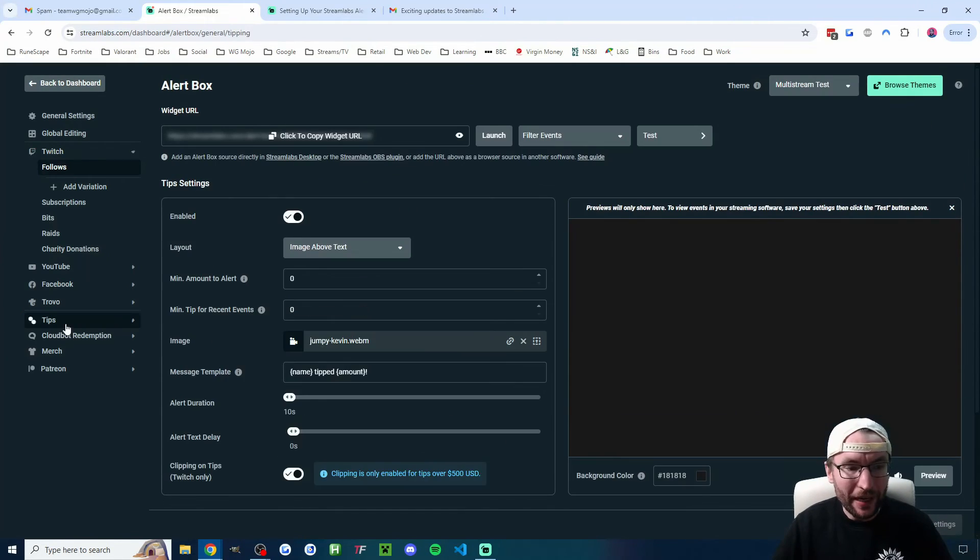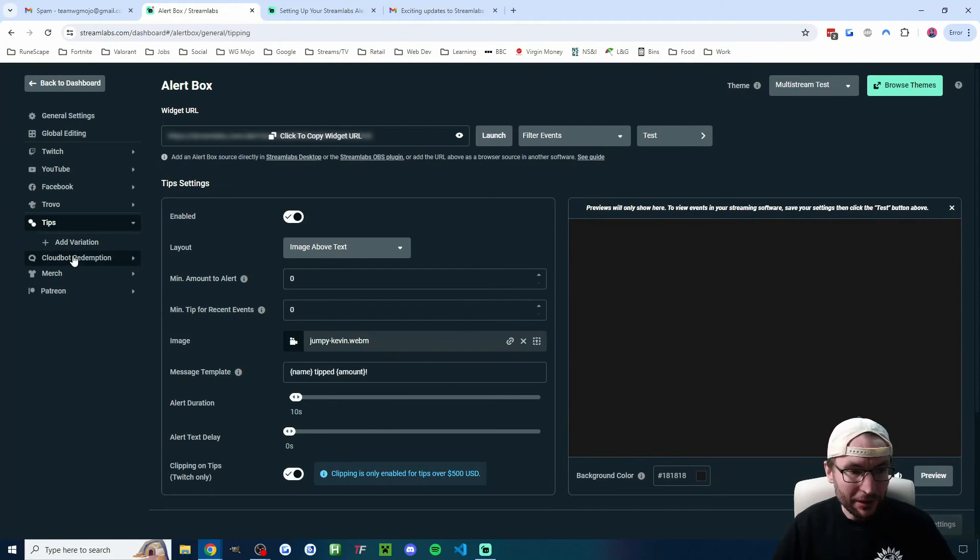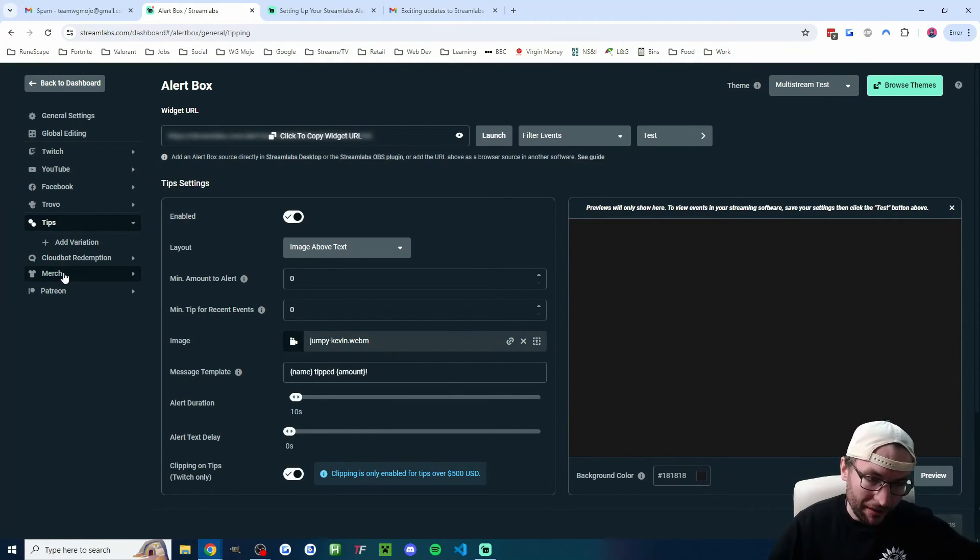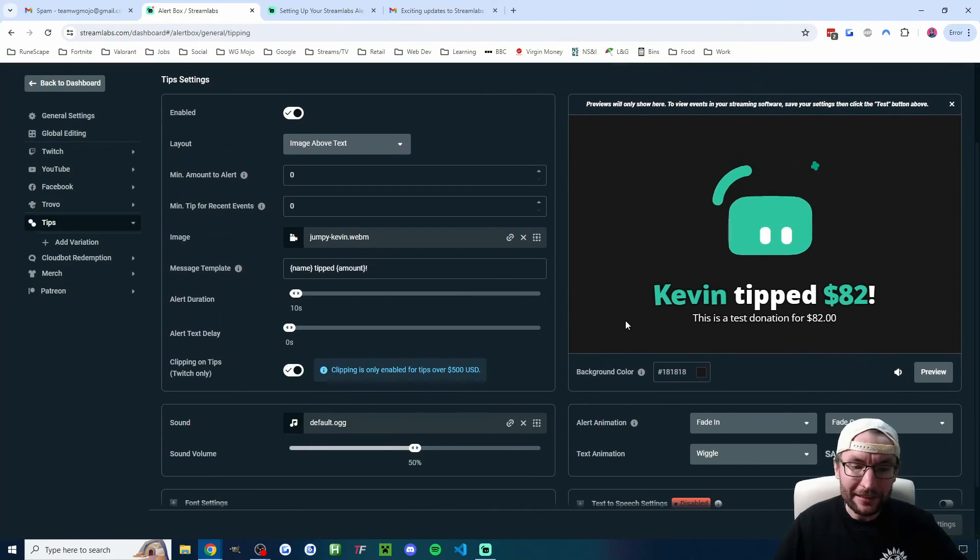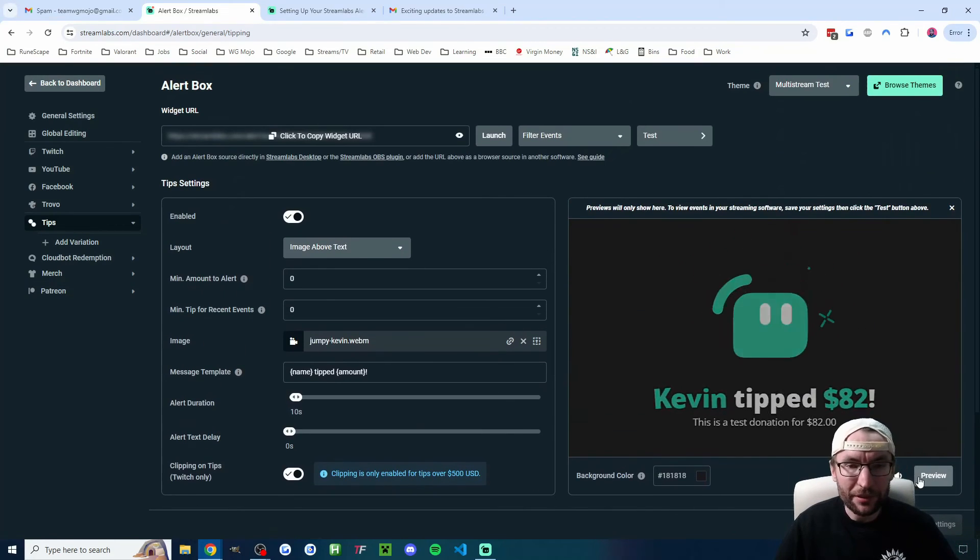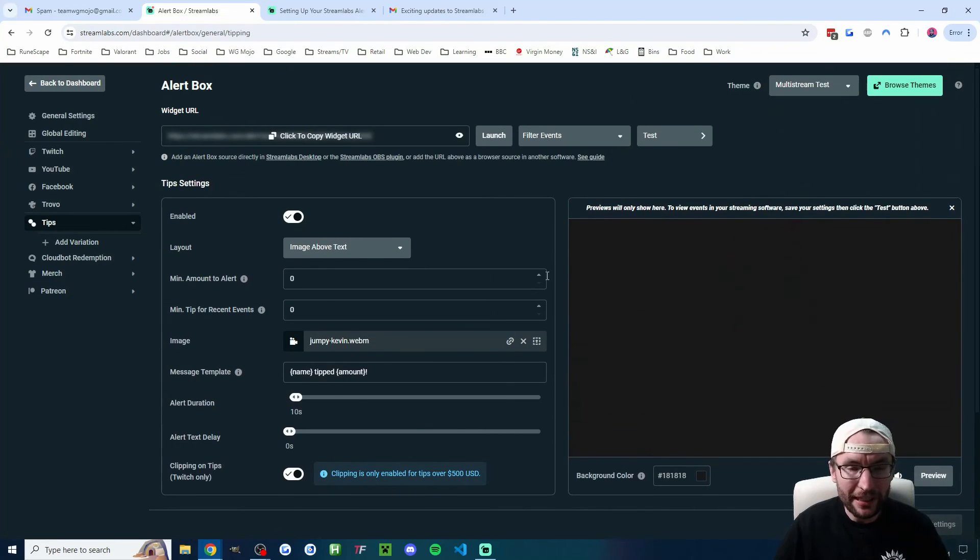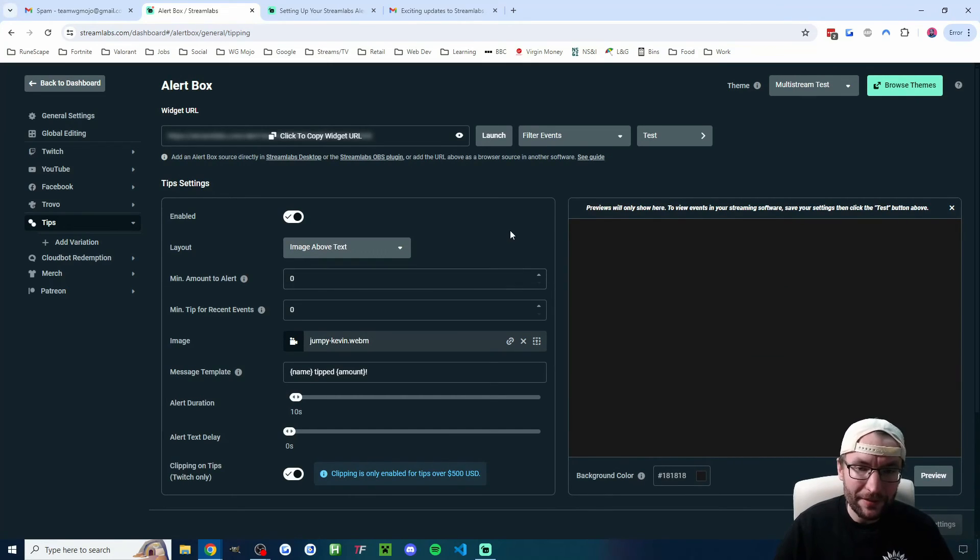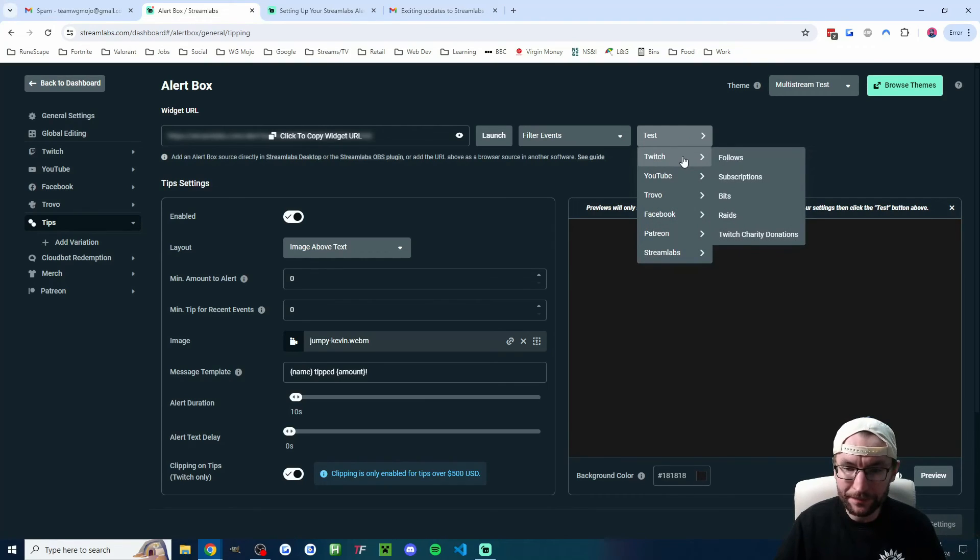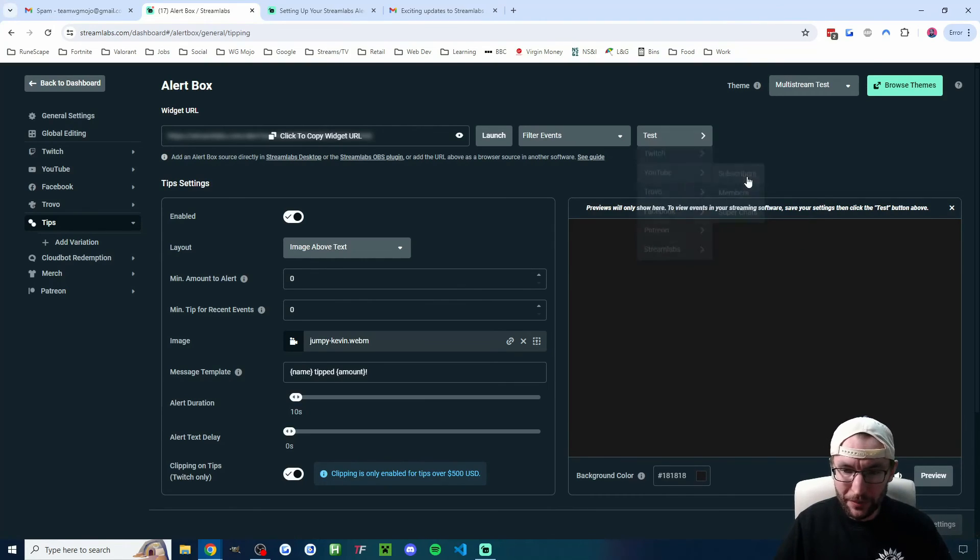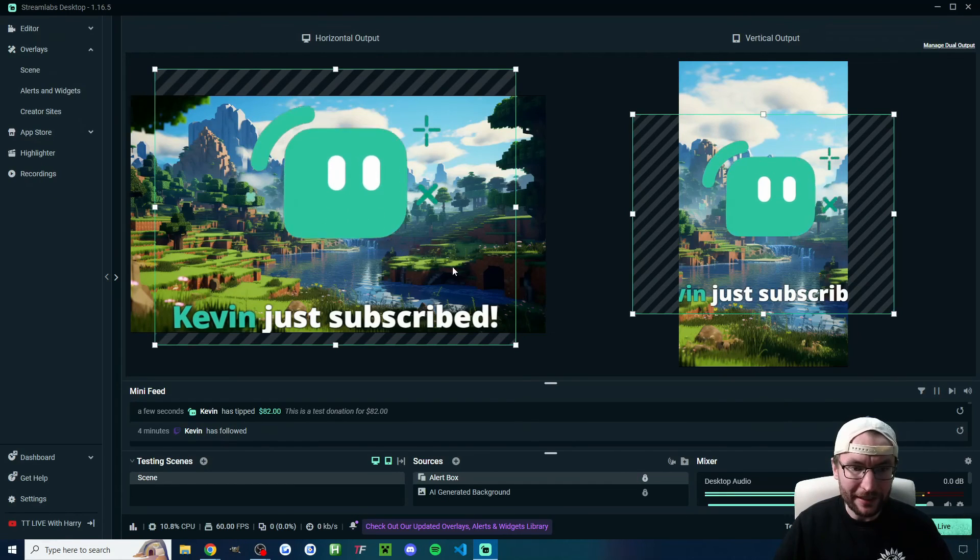Now, we can also edit our tips alerts, and you can see also CloudBot Redemption and Merch, which are lesser used, as well as Patreon. You edit those exactly the same way. You just go through the settings and press preview to see what it looks like. But how do we look at it inside both Streamlabs or OBS? Well, you can see towards the top here, we have this test button and we can just choose to test something. So let's go on YouTube and test a YouTube sub.